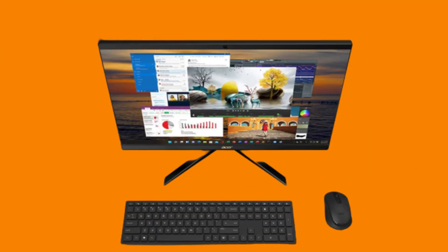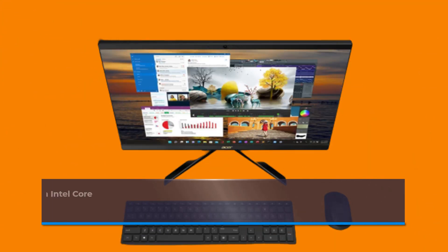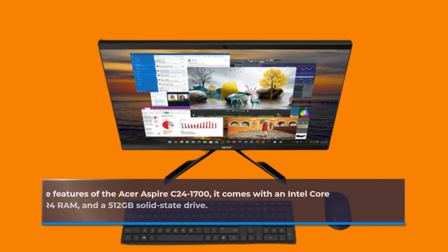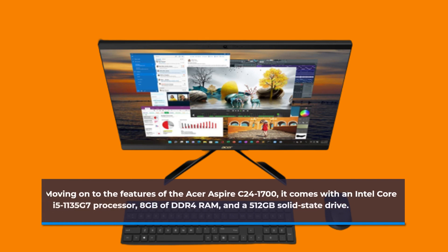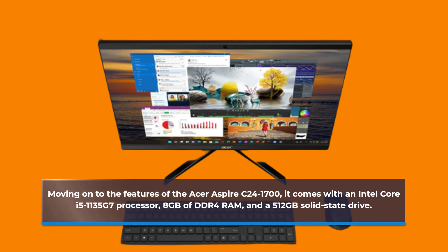Moving on to the features of the Acer Aspire C241700, it comes with an Intel Core i5-1135G7 processor, 8GB of DDR4 RAM, and a 512GB solid-state drive.